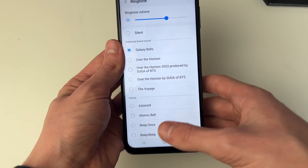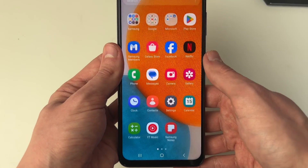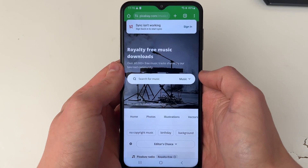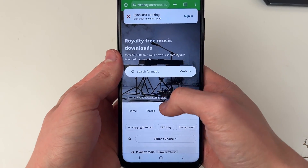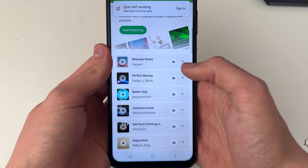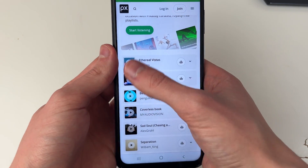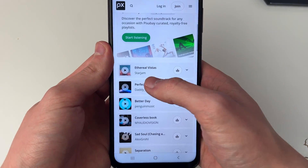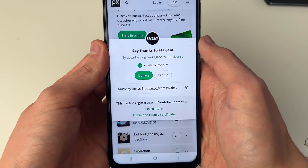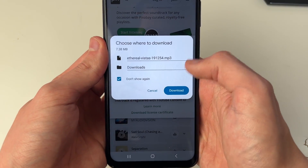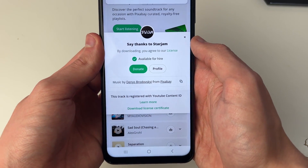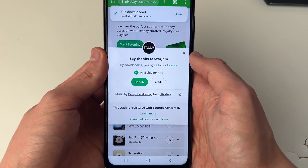If you don't have one, a great website I like to use is Pixabay. They have royalty-free music there — you can scroll down and click the play button to hear how they sound, and to download it you just click the download button on the right-hand side and download it just like so.